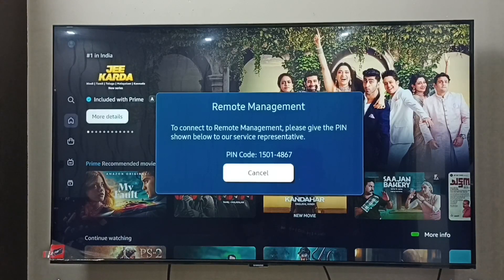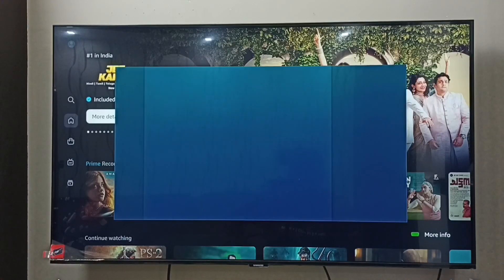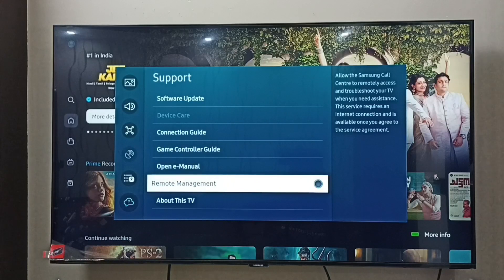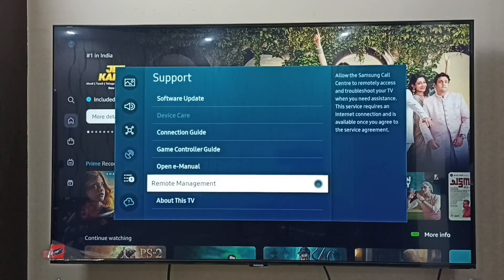To block the access, just select the Cancel button. That way we can block the remote management access.